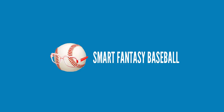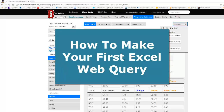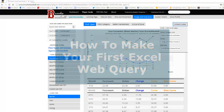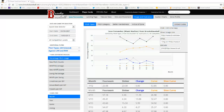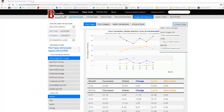Hi everyone, this is Tanner from Smart Fantasy Baseball. In this video I'm going to show you how to create a web query in Excel, which is basically a way to take a table of data that you find on a website and automatically link that into Excel. It's a pretty neat thing because if the data on the website changes, this link is set up in such a way that your Excel file will also update for those changes.